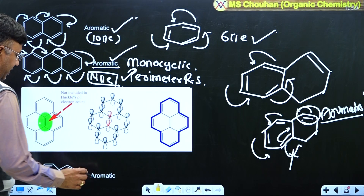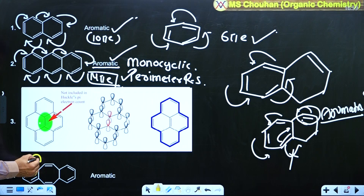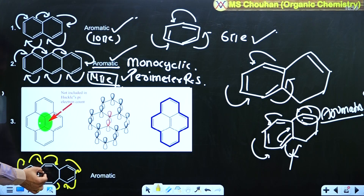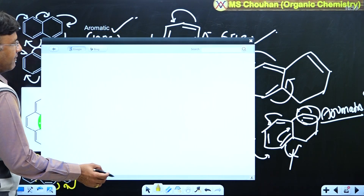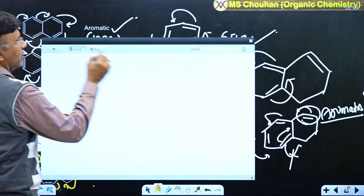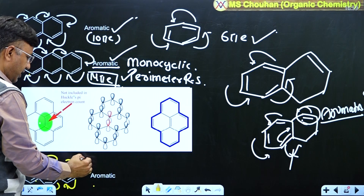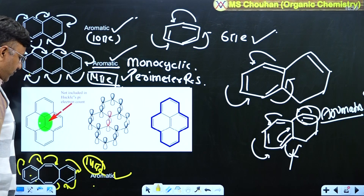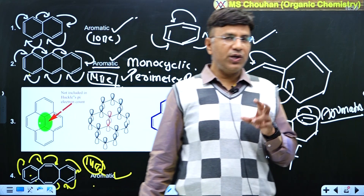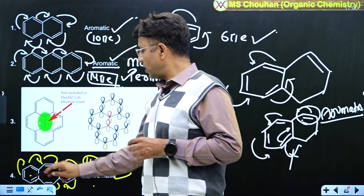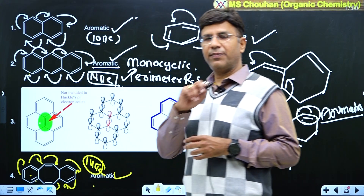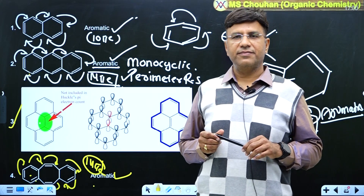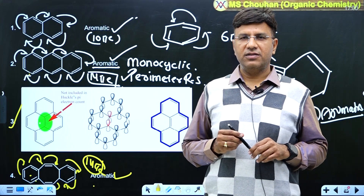Similarly, for the last example: is it monocyclic? No. Is there perimeter resonance? Yes, there is perimeter resonance. How many electrons in the perimeter? 6 + 4 + 4 = 14 π electrons — it is a Hückel number, so it is aromatic. We apply Hückel rule on the complete molecule because of perimeter resonance. The most famous example of this type is pyrene. That's all for today, thank you.